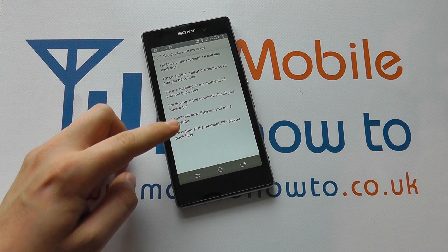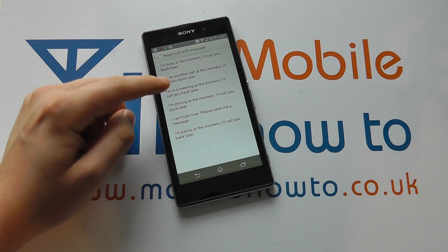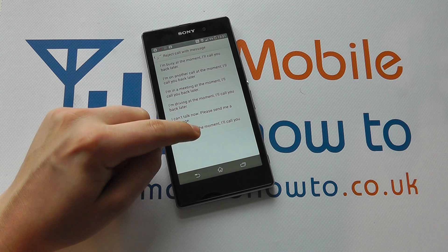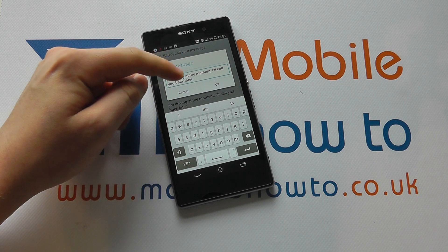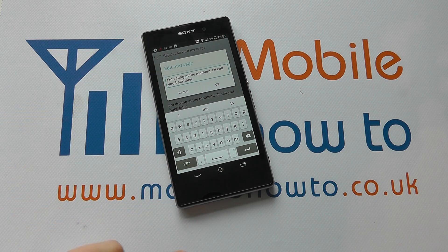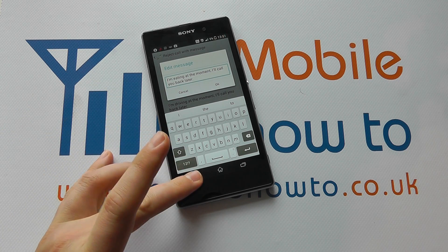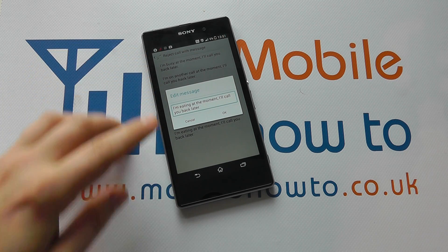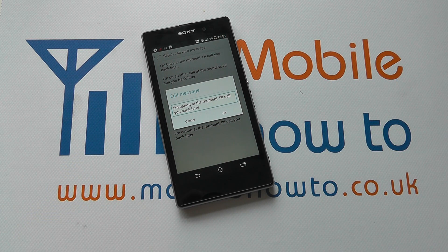You have some pre-configured options here. You can change any one of these pre-configured options by pressing and holding, and then you can edit to your liking. You cannot have any more or any less than are shown here. And that's how you control the text message that is sent when you reject a call with a text message. Thank you very much.